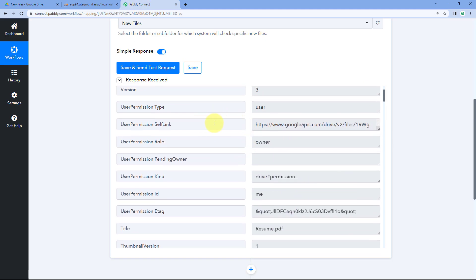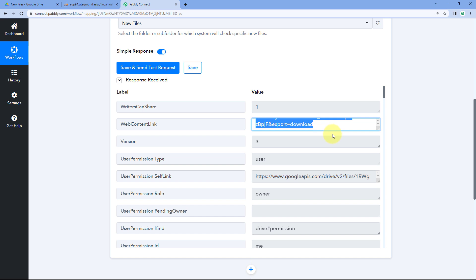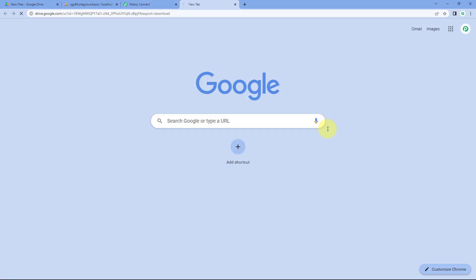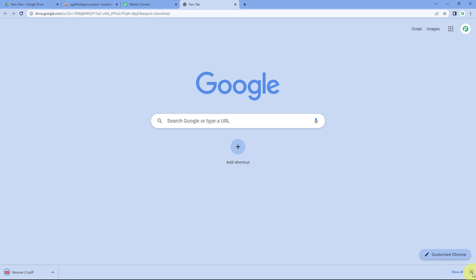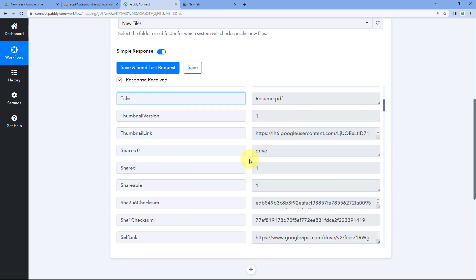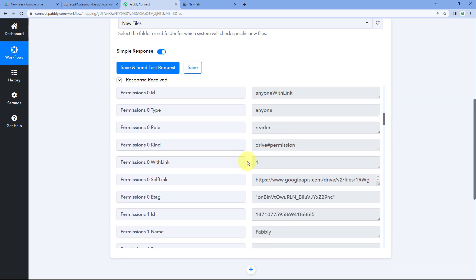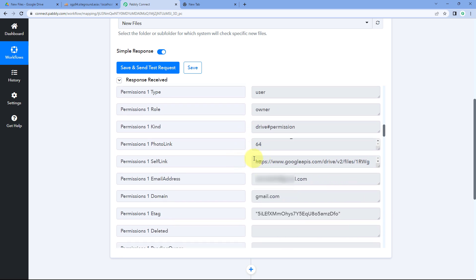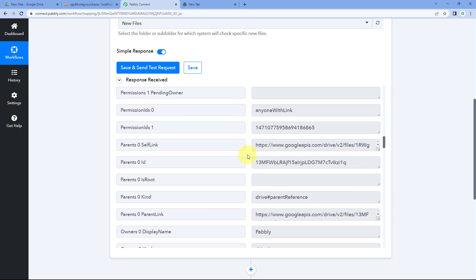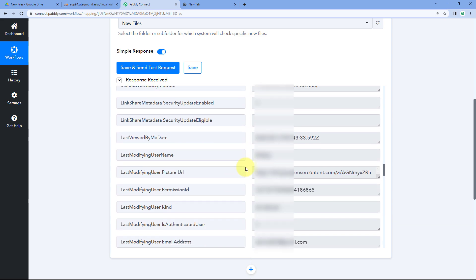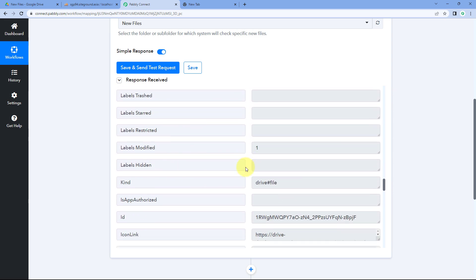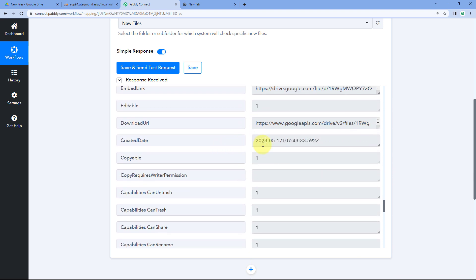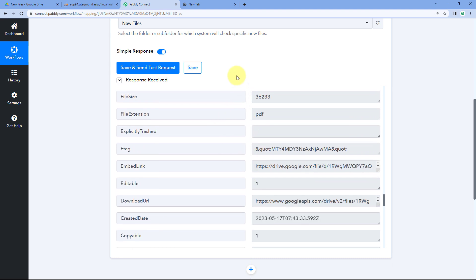In the response, you can see the file name, the web view link of the file — copy the link, paste it in a new tab, and the file downloads. Scrolling down, we see additional details for the same file: owner details, other links, the domain, and the date and time the file was created in our Google Drive account. So the details of a new file uploaded to our Google Drive folder are successfully received inside Pabbly Connect.